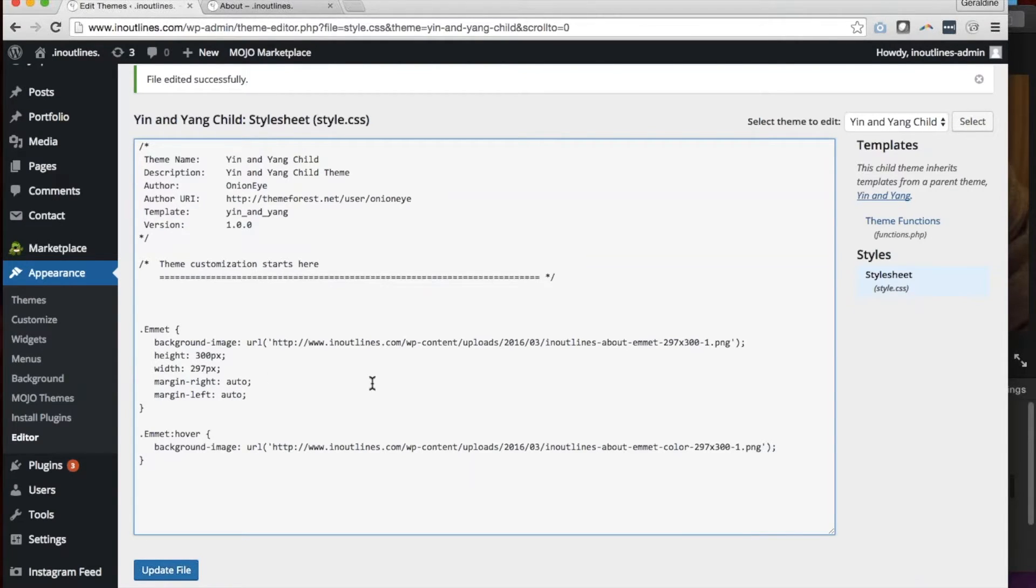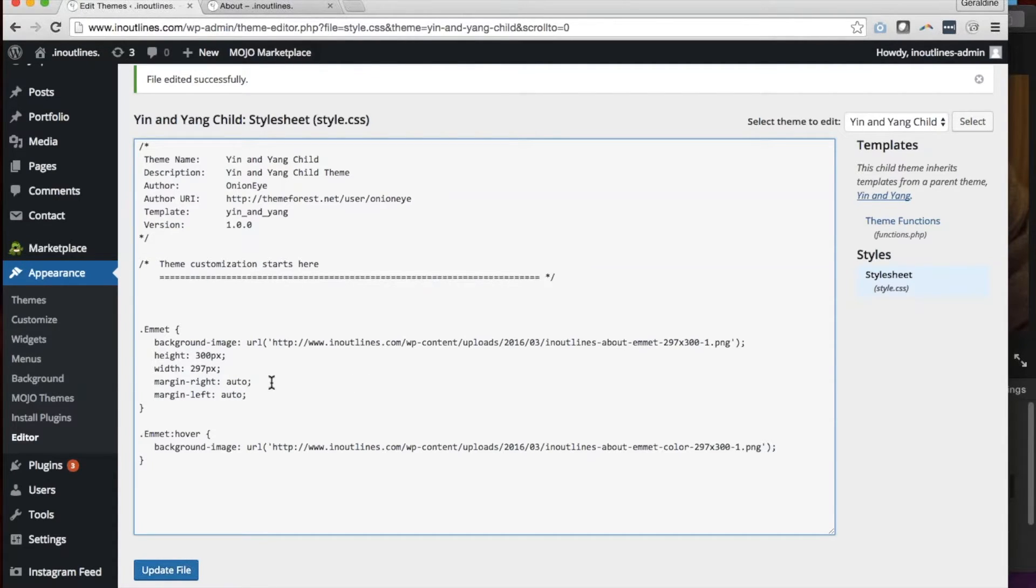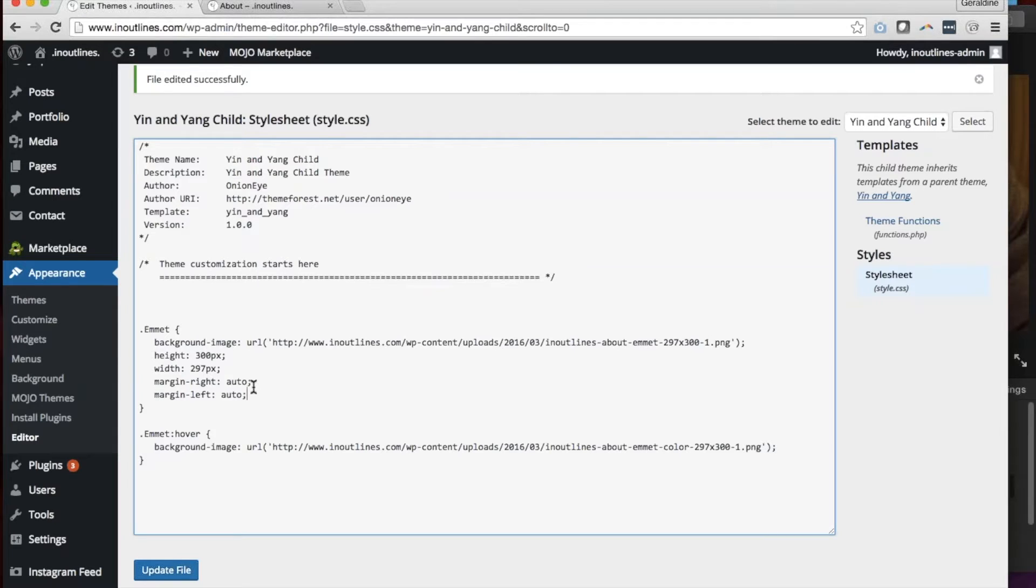That is going to tell the CSS to center the image automatically to the left and right of whatever size device that you're viewing from, meaning center it.